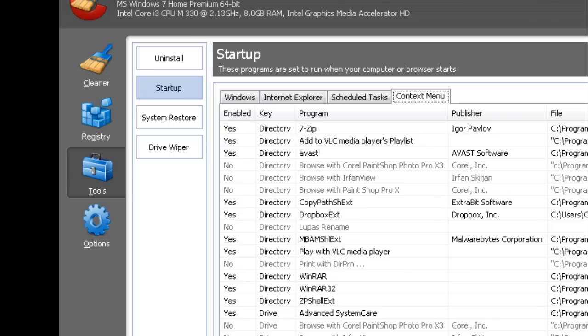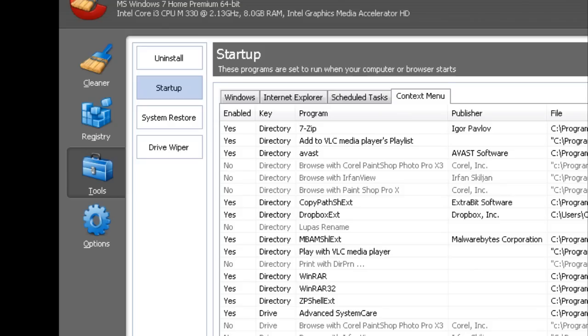Okay, and now that I'm on the context menu, I'm just going to shift tab once, and that's going to get me to my list of items. List view, yes, directory, 7zip. Okay, so you heard it say yes, that means it's enabled. You heard the program name was 7zip. I like 7zip, I can application key on something and tell it to extract it. So I'm going to go ahead and leave that there.